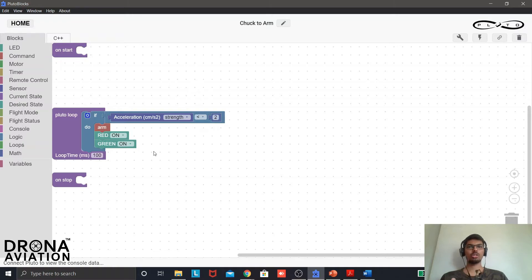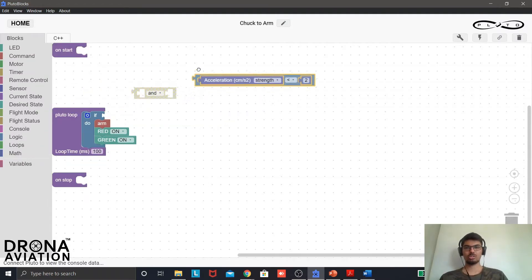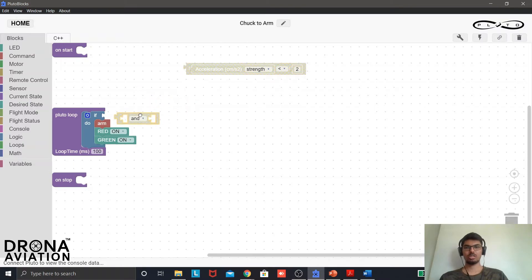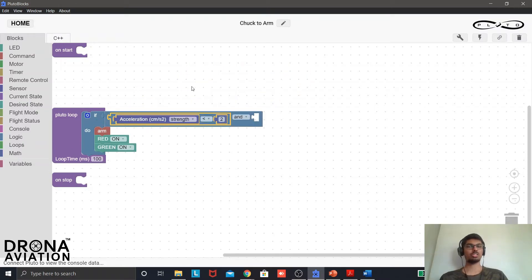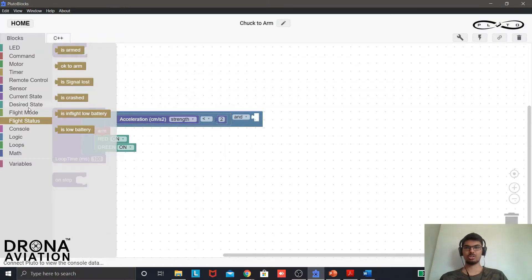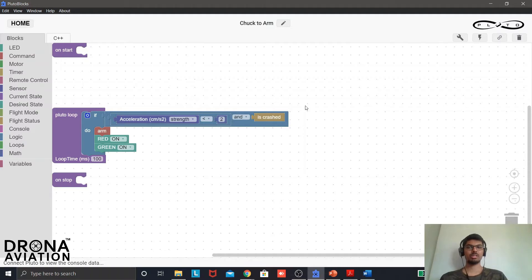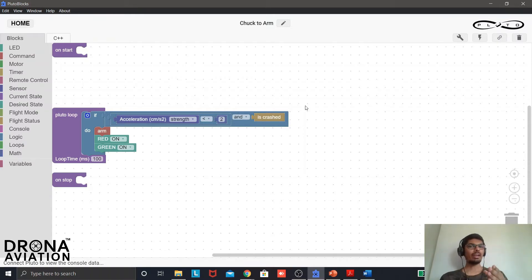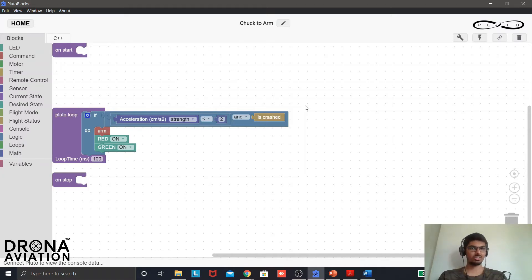So in order to avoid that we will take from logic the AND block. For a moment I will remove this and put AND block over here. This will be just one of the conditions. Second condition is from flight status which is is crashed. So what this means is if the accelerometer data is less than 2 and if the drone is crashed then this program will be executed. But we don't want the program to be executed when it is crashed.